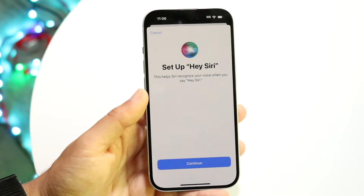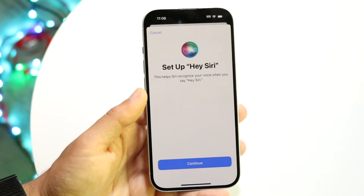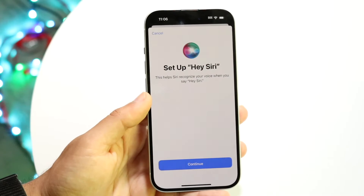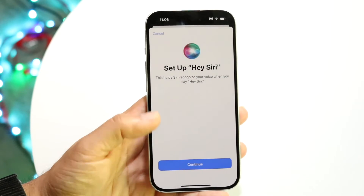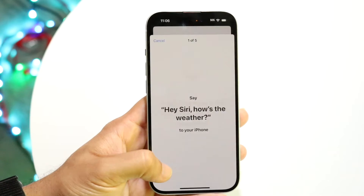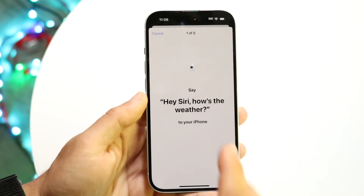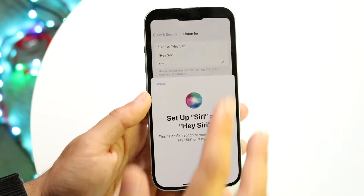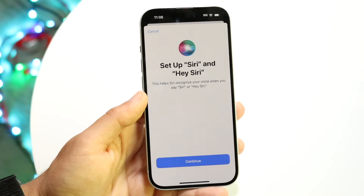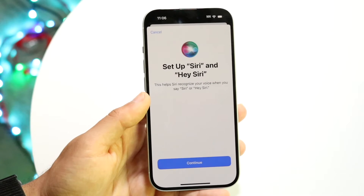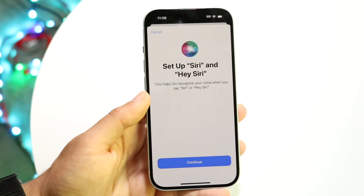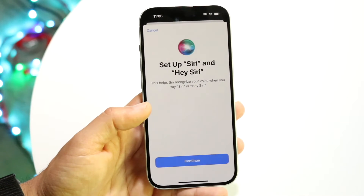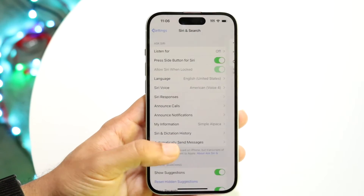From there, you can set up Hey Siri — click Continue and say Hey Siri to set it up as you normally would. You can also choose the 'Siri or Hey Siri' option, which might work a little better for some people, and that's another option worth looking into.